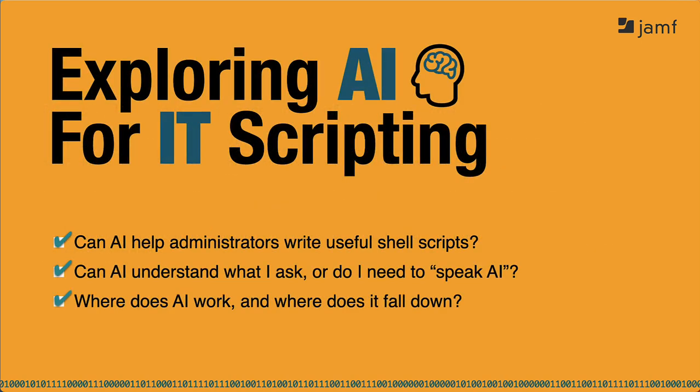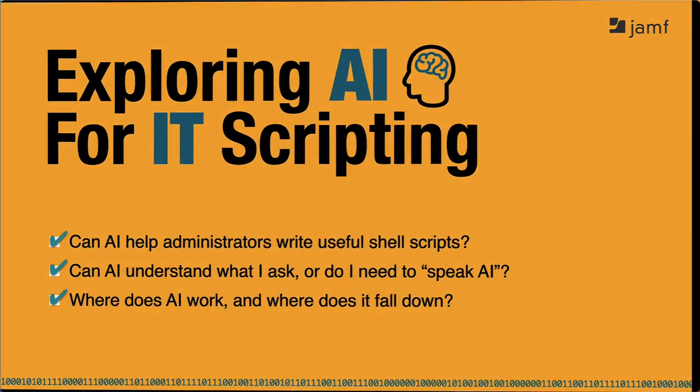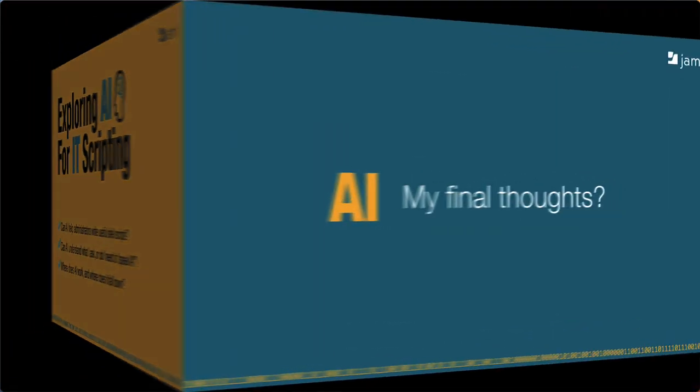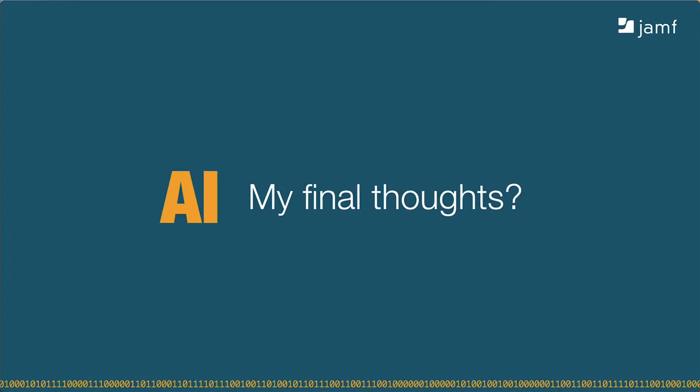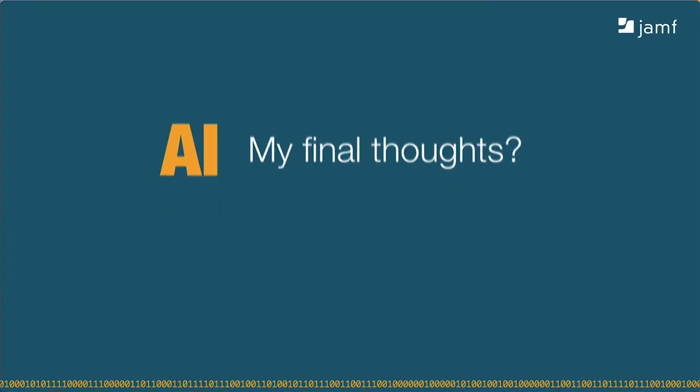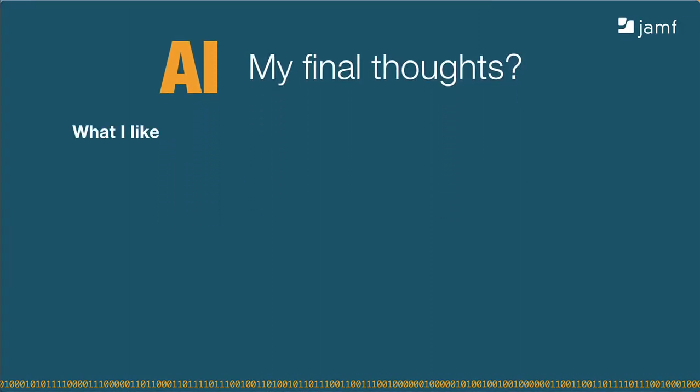My takeaway from these tests is to take what you receive as answers to your questions with a grain of salt. So, what are my final thoughts about using AI for scripting? Here's what I like.